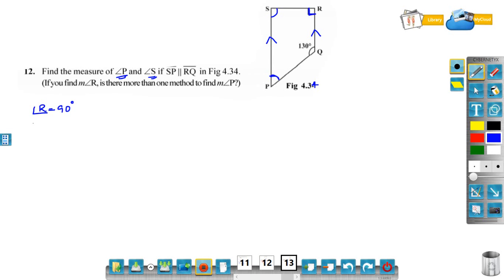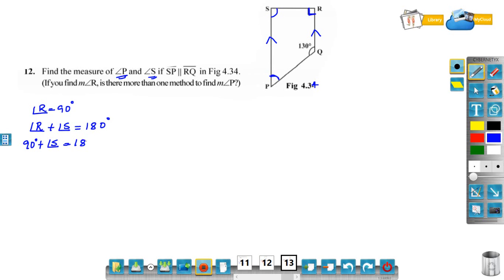Here SP is parallel to RQ. So the sum of two adjacent angles inside the parallel lines: angle R plus angle S is equal to 180 degrees. Angle R is 90, so 90 plus angle S is equal to 180 degrees. Therefore, angle S is equal to 180 minus 90, that is angle S is equal to 90 degrees.